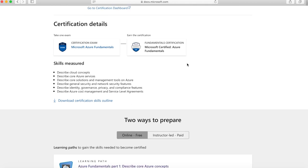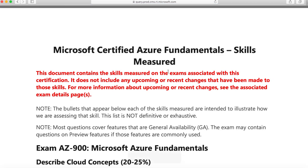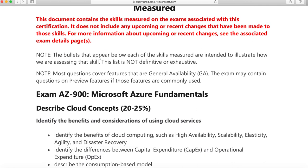If you go down, there is a very important segment called the certification skills outline. This is essentially the syllabus from top to bottom — what you need to know to be successfully given the exam. It's called the skills measured page, and if you go down, it shows you a breakdown of exactly what is in the examination.